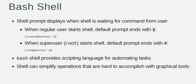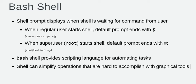When a regular user starts a shell, the default prompt ends with a dollar sign character. The dollar sign is replaced by a pound sign or hashtag if the shell is running as the superuser root.